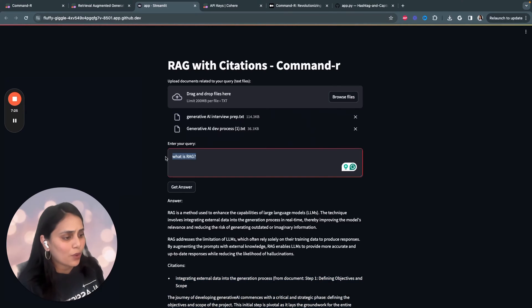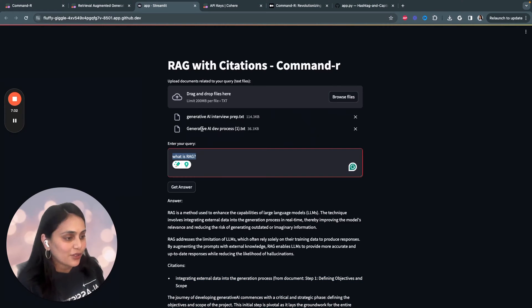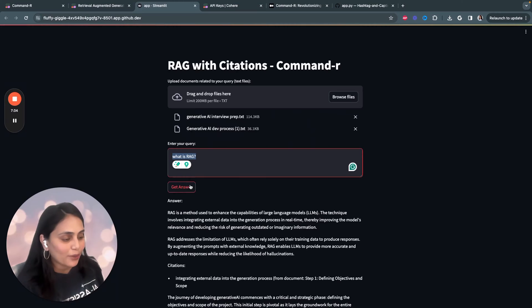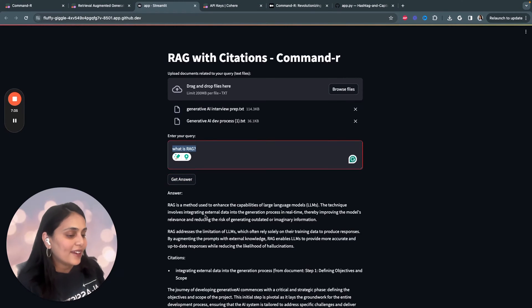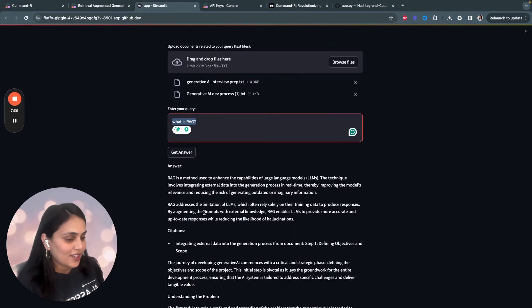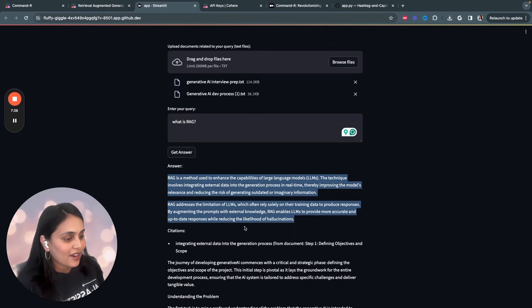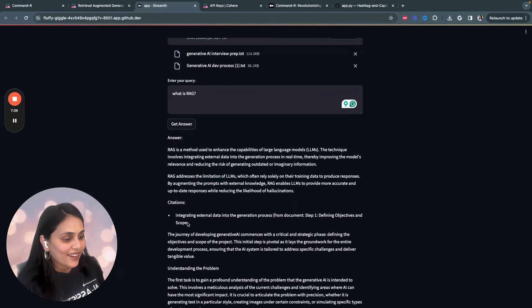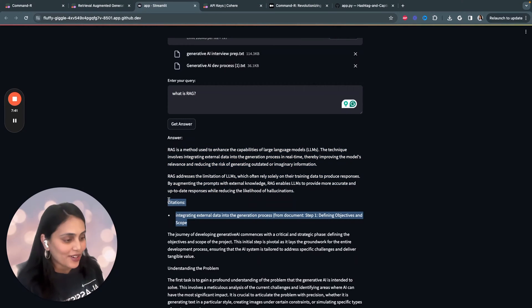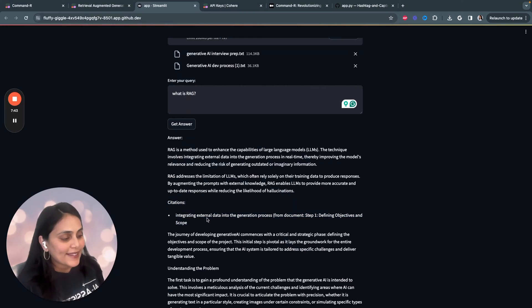And I entered a query: what is RAG? So, the answer to this question is basically in the second document. And the LLM generated the answer, what is RAG? And including citations, which is really cool.